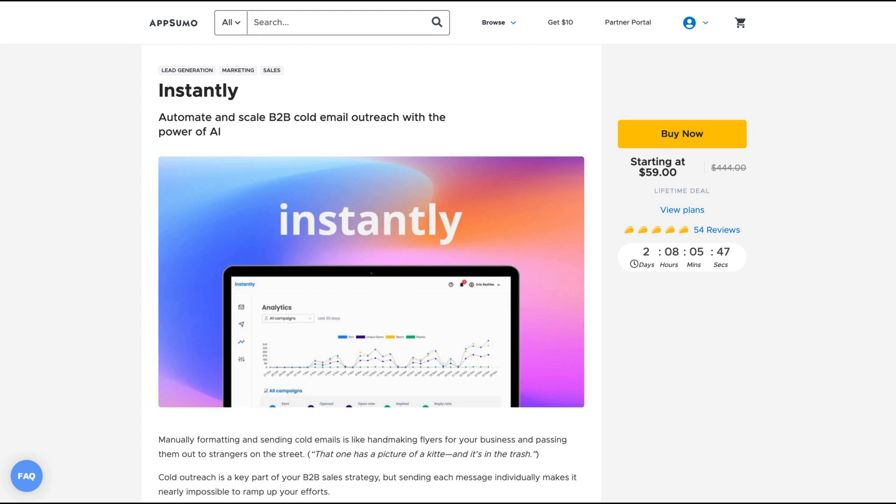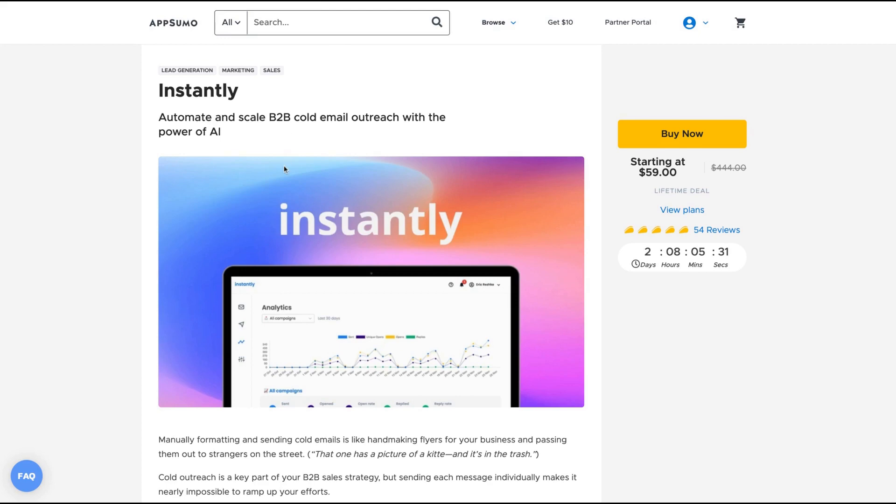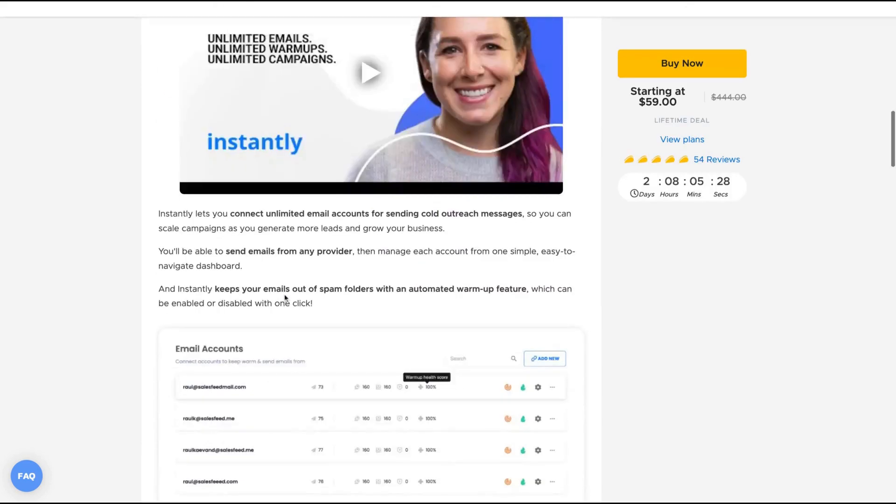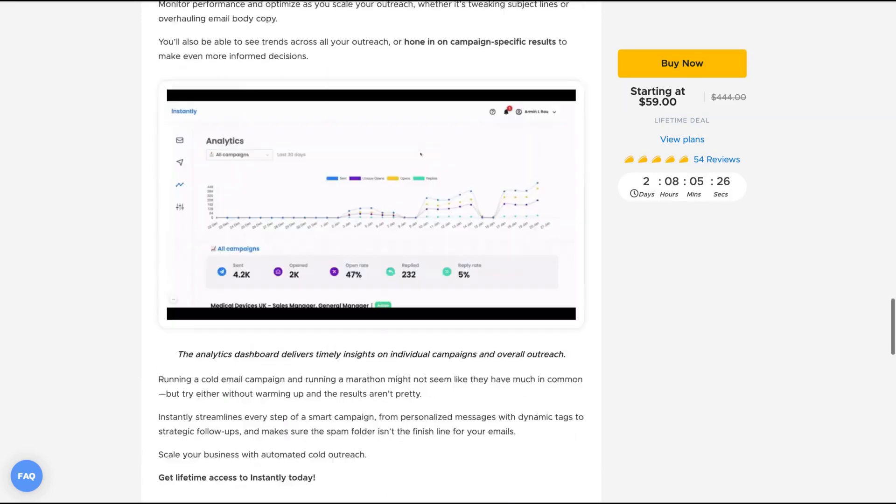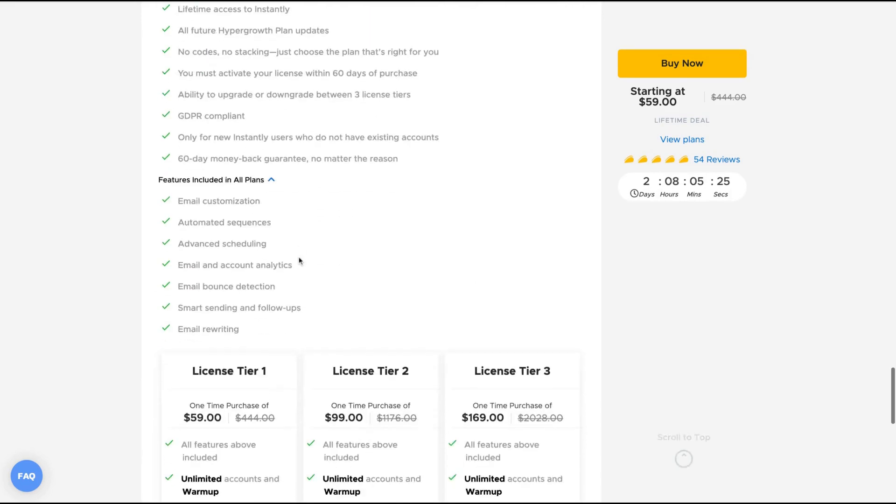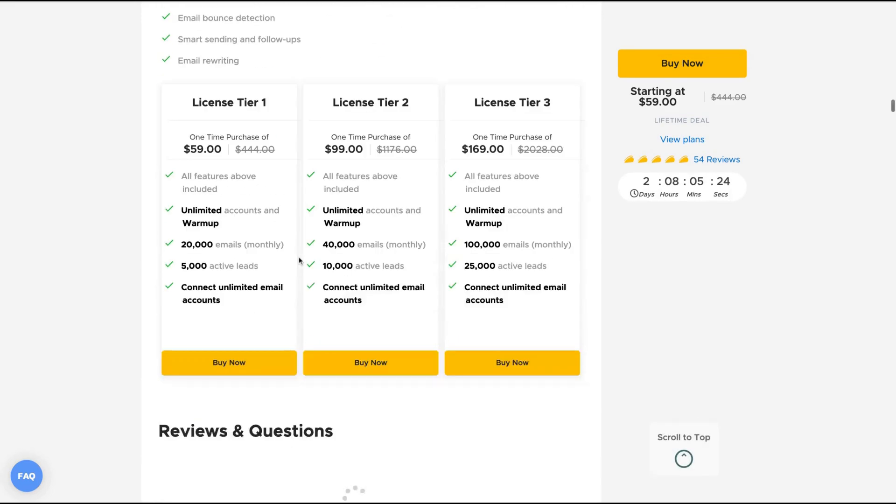And the first one is leaving AppSumo in two days and it's called Instantly. It's a rare tool that everybody loves. It's a B2B cold email outreach with the power of AI. They have plenty of good reviews in AppSumo. I bought one code and the difference here will be the number of emails per month and the number of active leads.